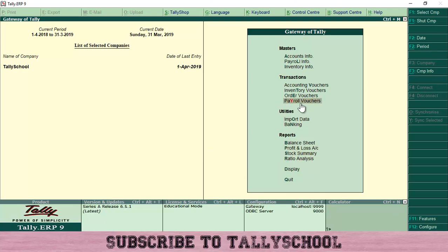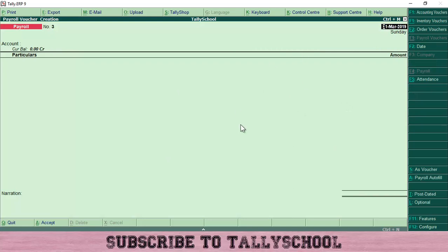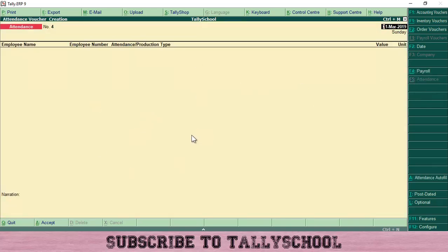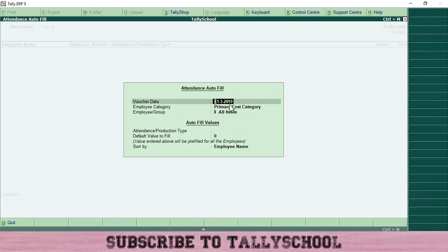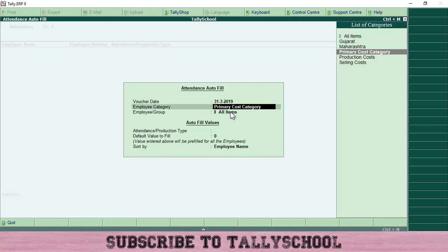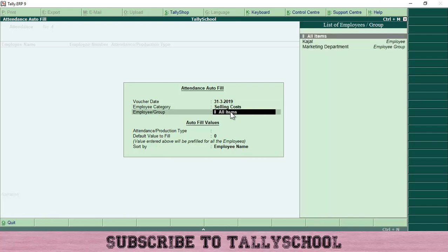I have already created the attendance voucher, but if you want to create one, go to Payroll Vouchers from the Gateway of Tally. Press enter on Payroll Vouchers, then go to Attendance or press Ctrl+F5. I'll click on Attendance here. This is the attendance voucher. We have already defined everything about our employees, the company, departments, salary, and income tax details. So we will use Attendance Autofill to directly input what we want. Click on Attendance Autofill and select the voucher date — I have selected 31/3/2019.